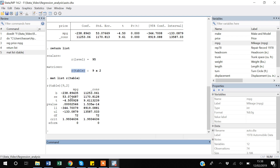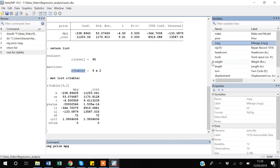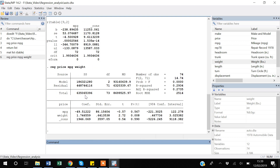Now I will show you that if you want to see how price is impacted not only by mpg but also by weight, that is also very easy. You write regress, select the dependent variable price, and then select two independent variables: mpg and weight.